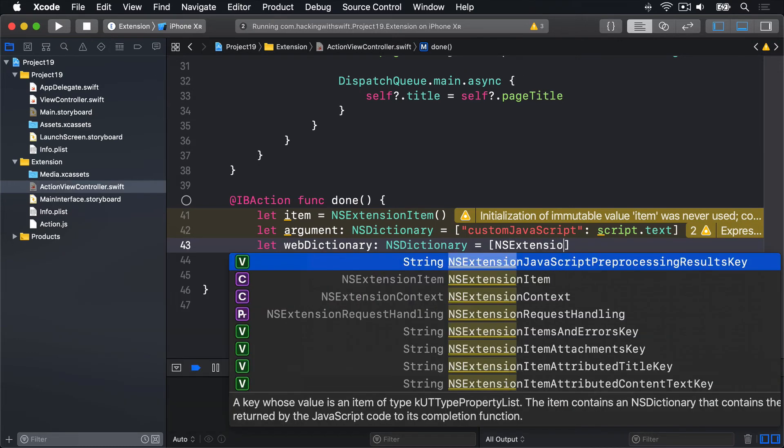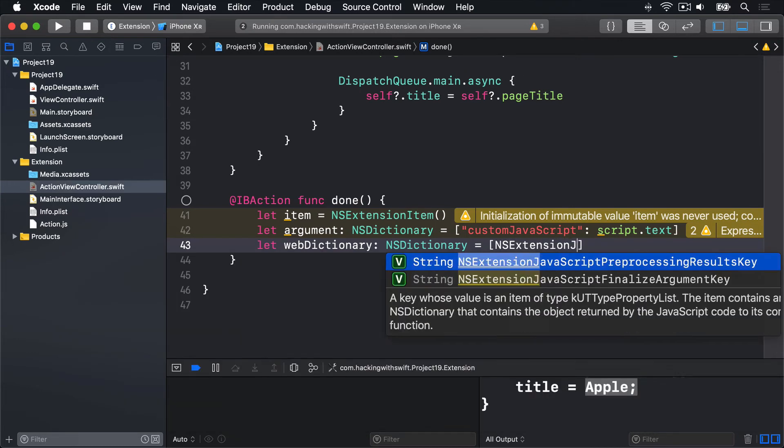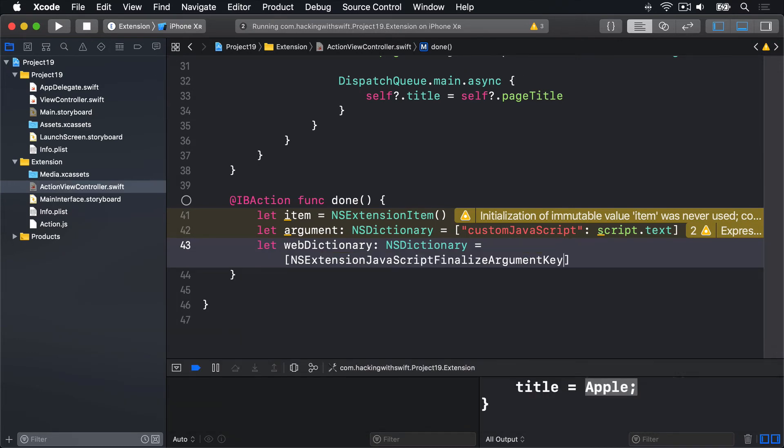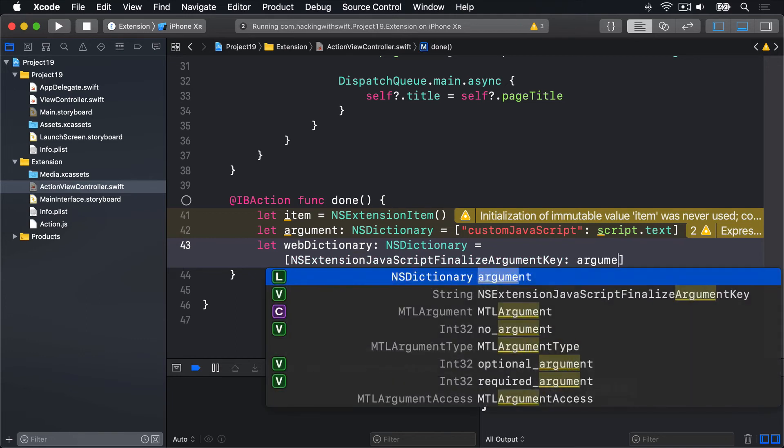JavaScriptFinalizeArgumentKey. The thing to pass to the finalize function in our JS file. And the value of that argument dictionary we made.